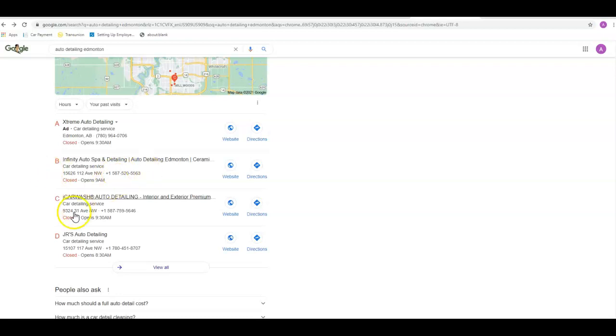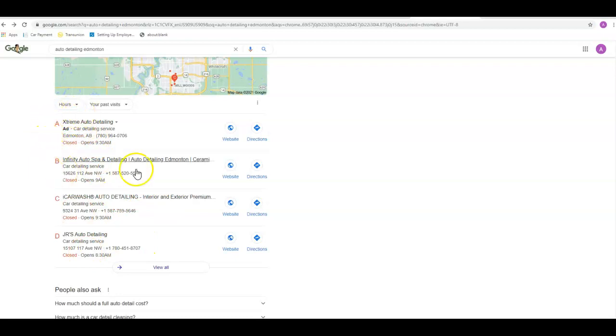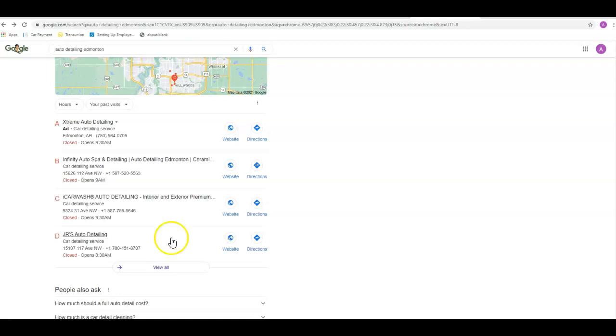There's three organic spots here, and then this guy's actually got a paid ad to be in the map pack. But we want to get you into one of these three spots here. Some of the other things that are going to affect getting into the map pack are going to be the number of reviews that you have, your star rating, the number of pictures you have on your Google My Business page, and making sure it is 100% properly filled out. So you want to beat these guys in all aspects of that game, but your citations are the biggest factor into getting in here.